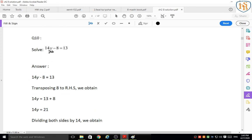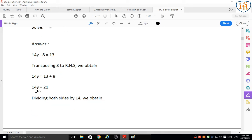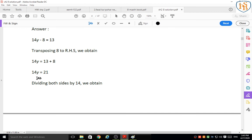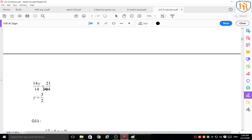Question 10: 14y minus 8 = 13. Transpose minus 8 to the right-hand side: 14y = 13 plus 8 = 21. Divide both sides by 14: 14y/14 = 21/14. Cancel 14s, then simplify 21/14 by dividing by 7: y = 3/2.